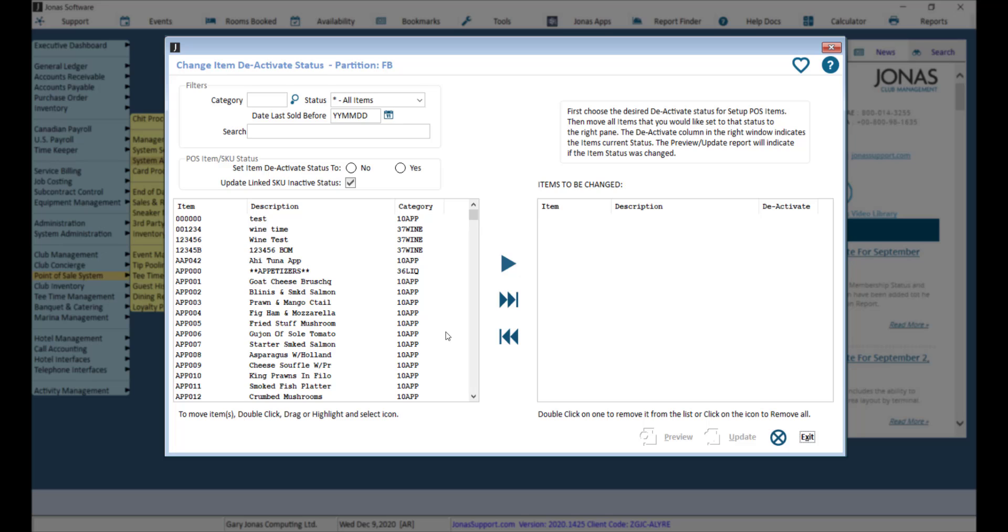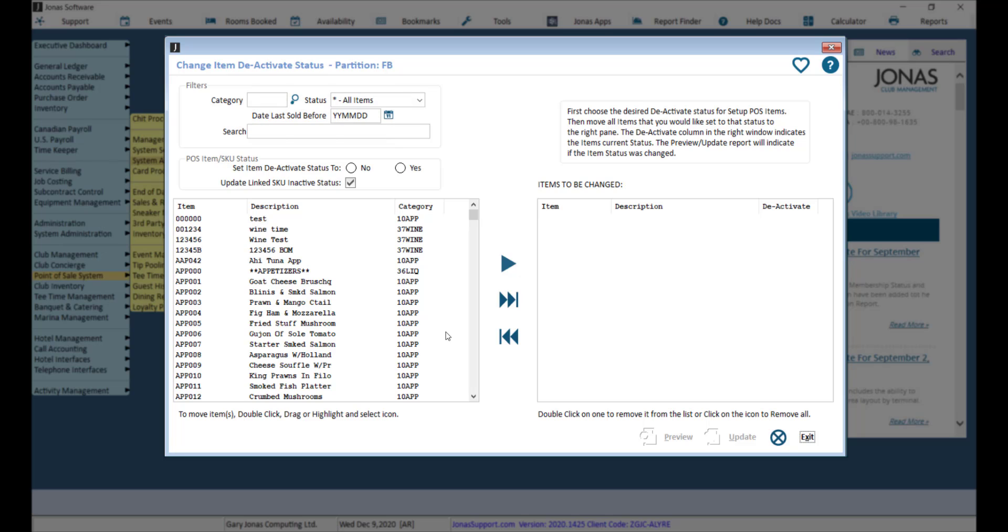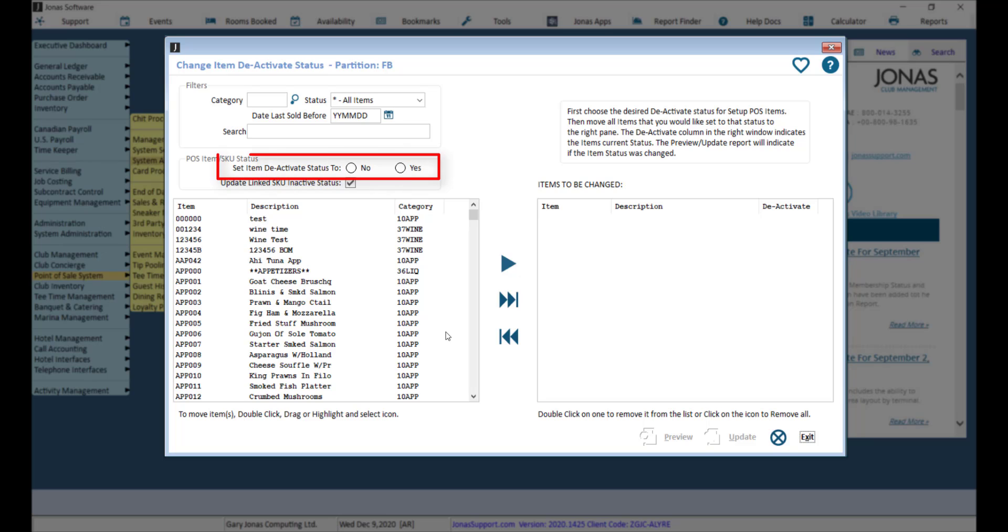You can filter what items you see by selecting a specific category. You can also specify the date last sold before, which will filter the list to show all items you have not sold since this date, and you can also use the search option as needed. Make sure that Set Item Deactive Status 2 is set to Yes.